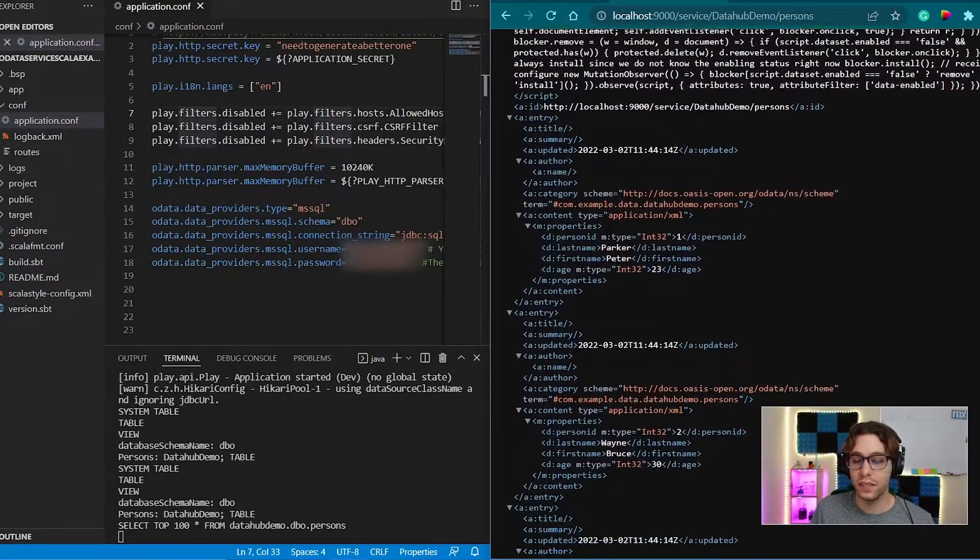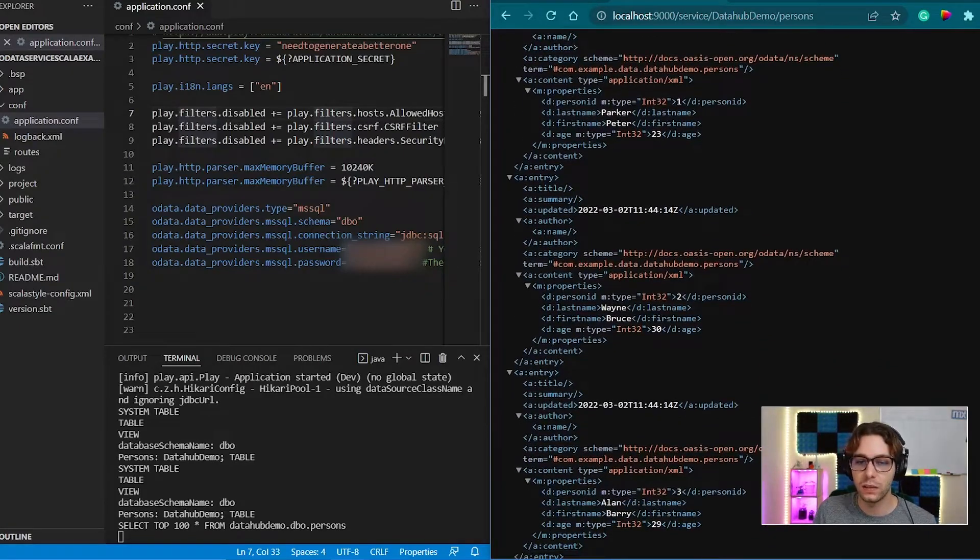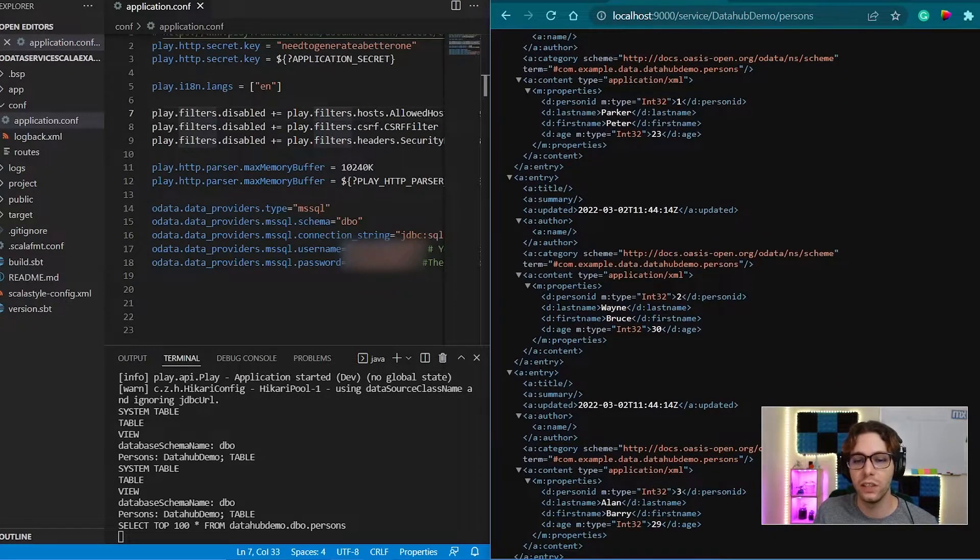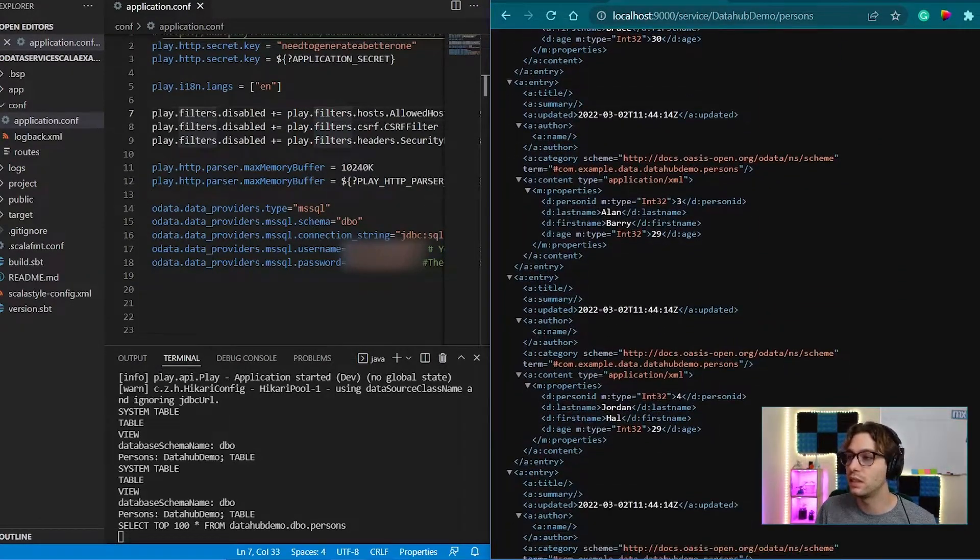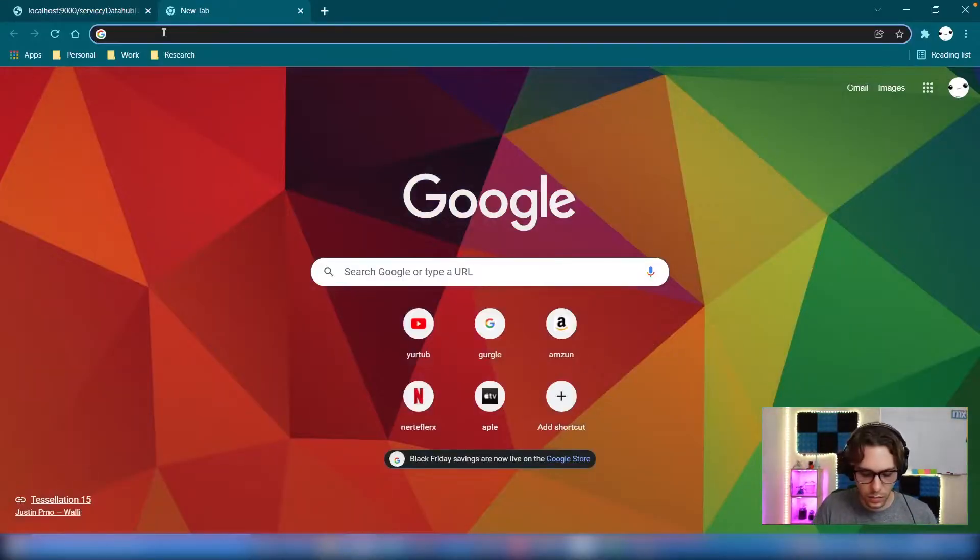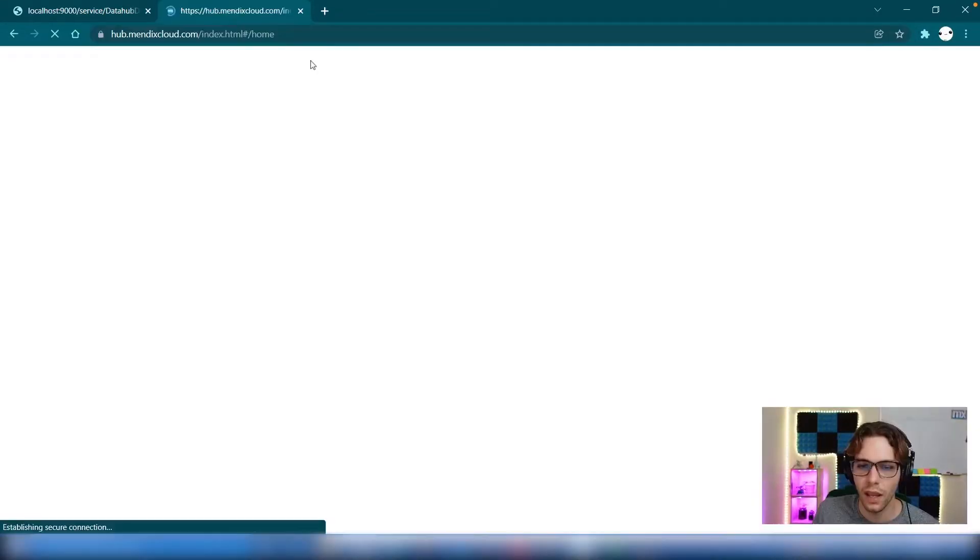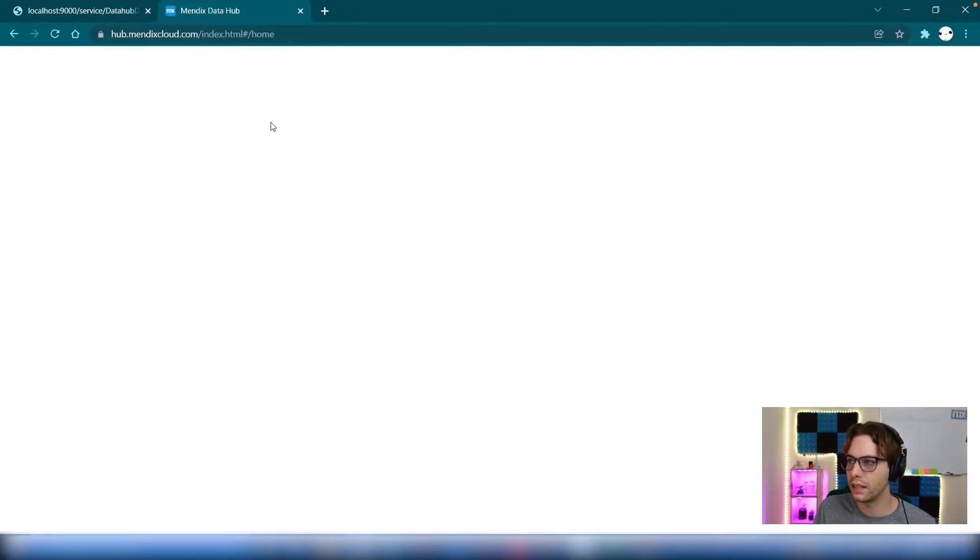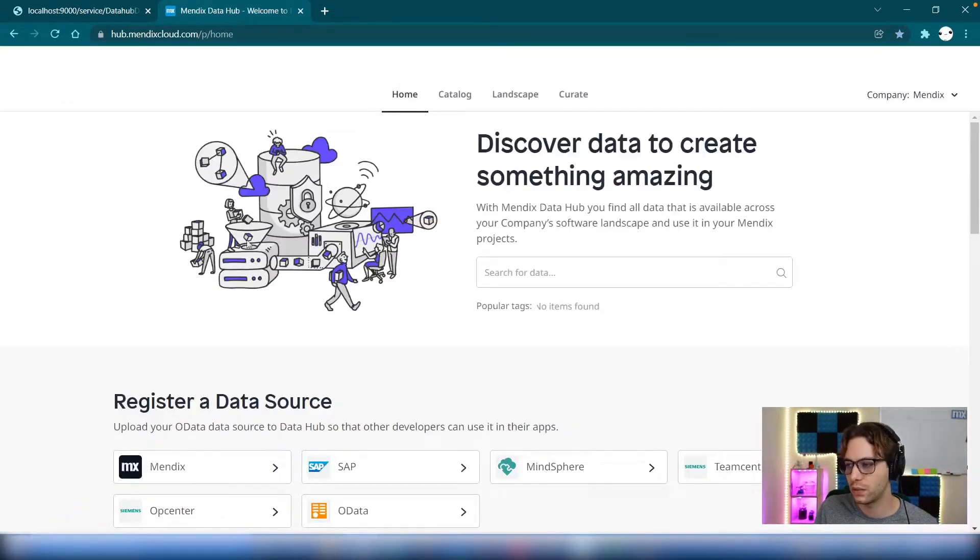After you have the metadata.xml file, we can continue and register the external entity in the data catalog. Simply go to Data Hub and select to register an OData data source.